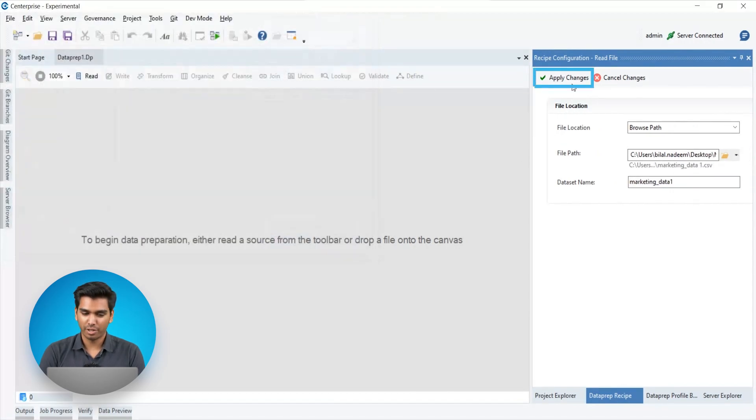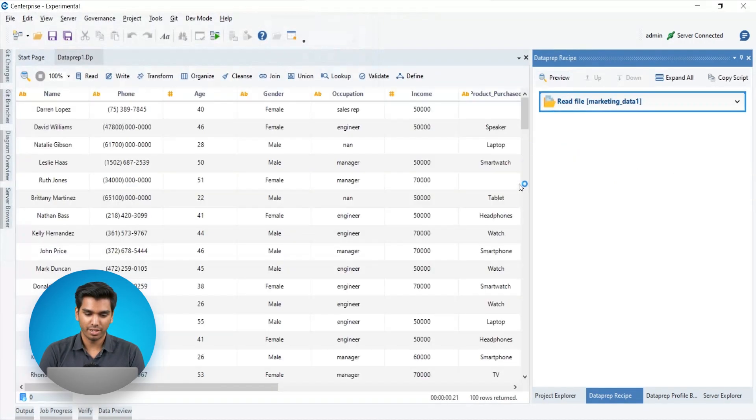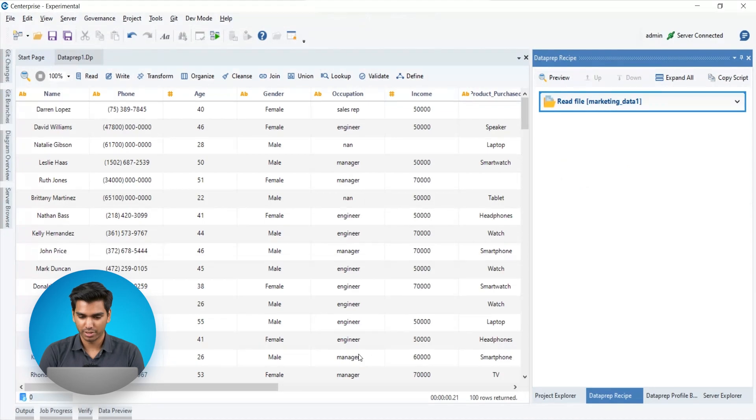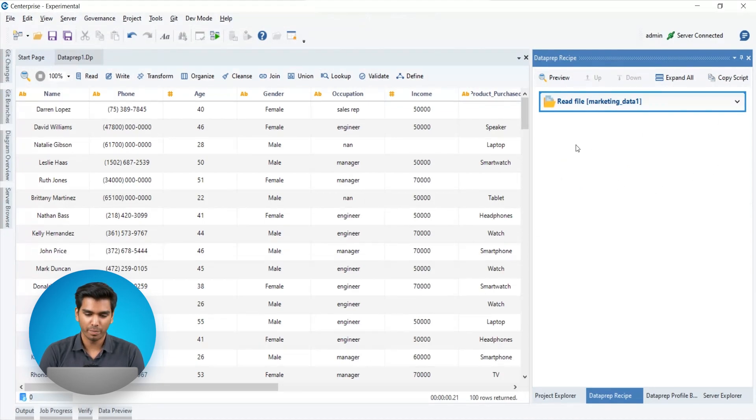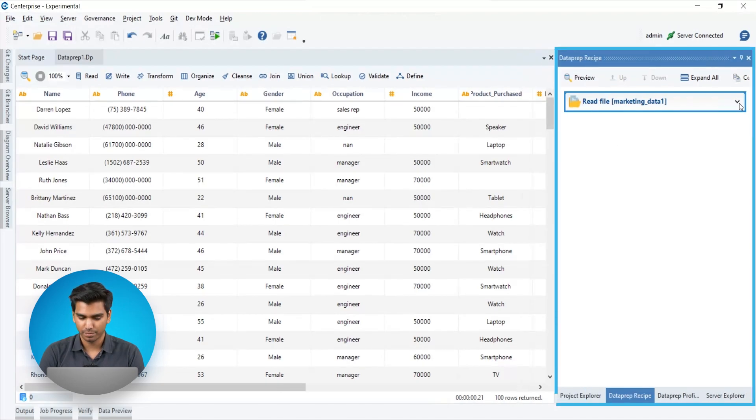Once the changes are applied, the data is automatically previewed on the grid. Dataprep actions are used in the form of recipes, which are managed in the Dataprep recipe panel.